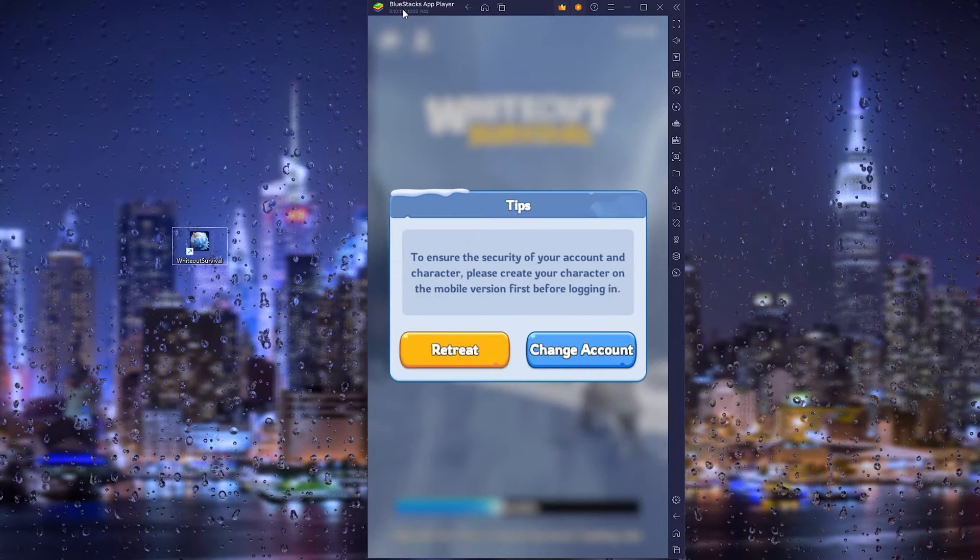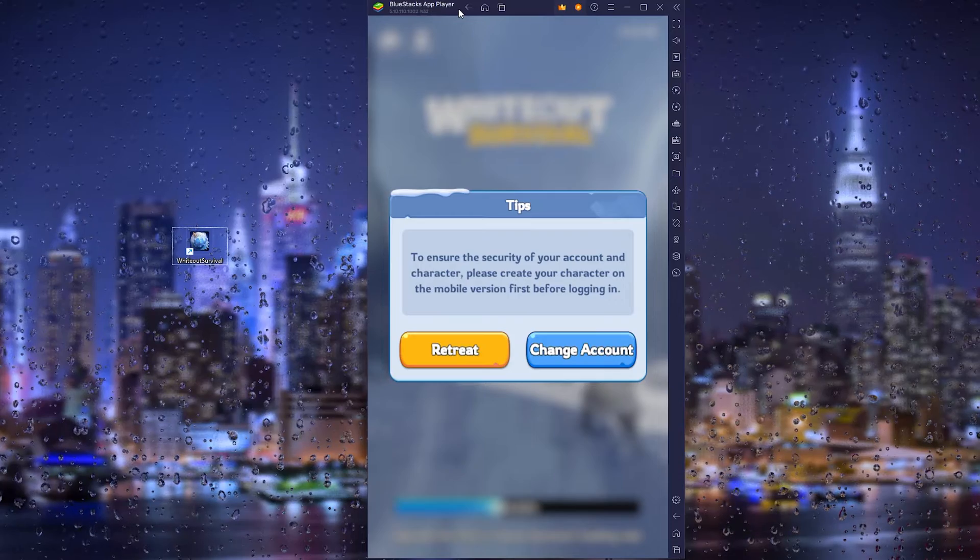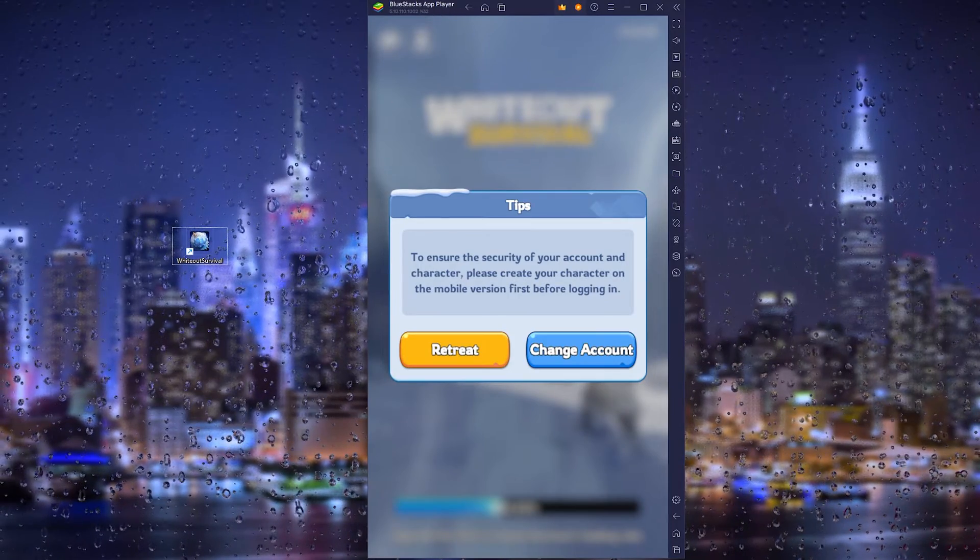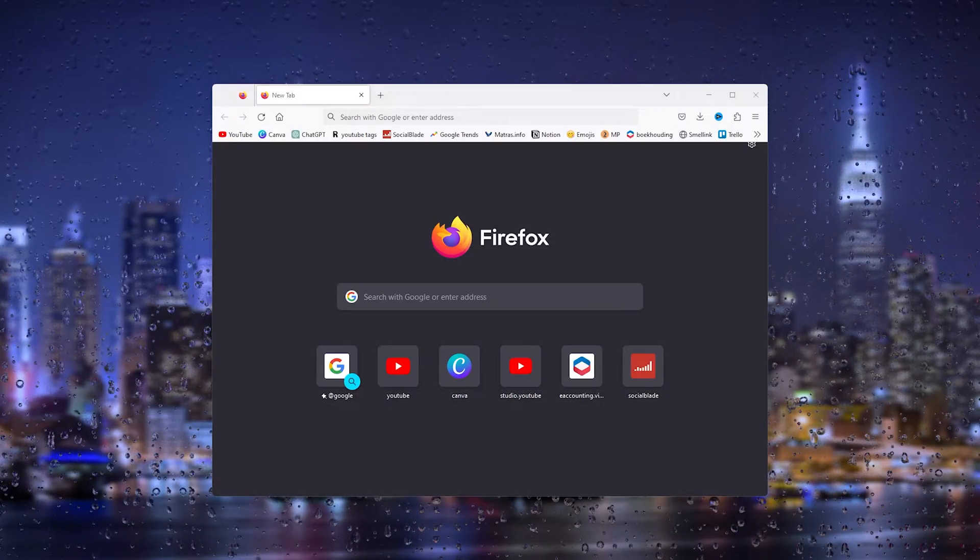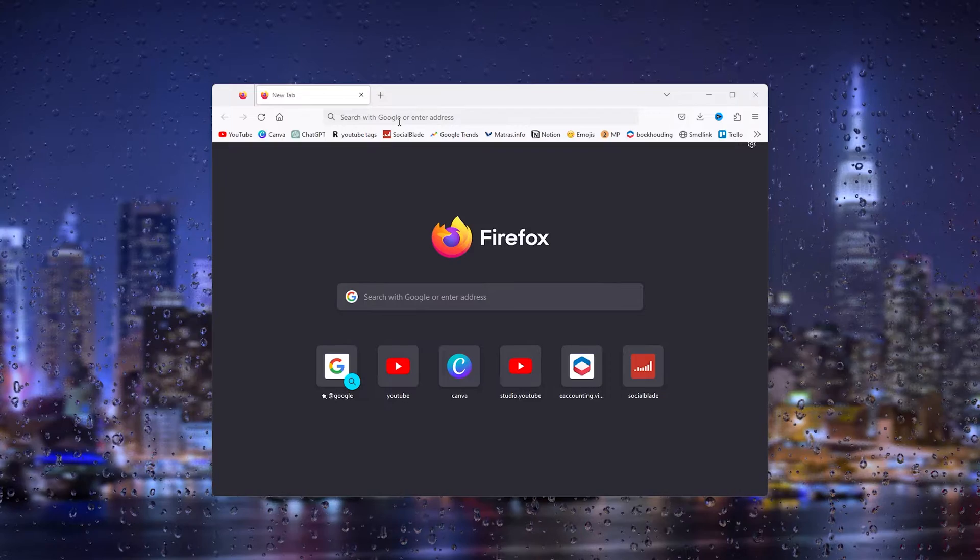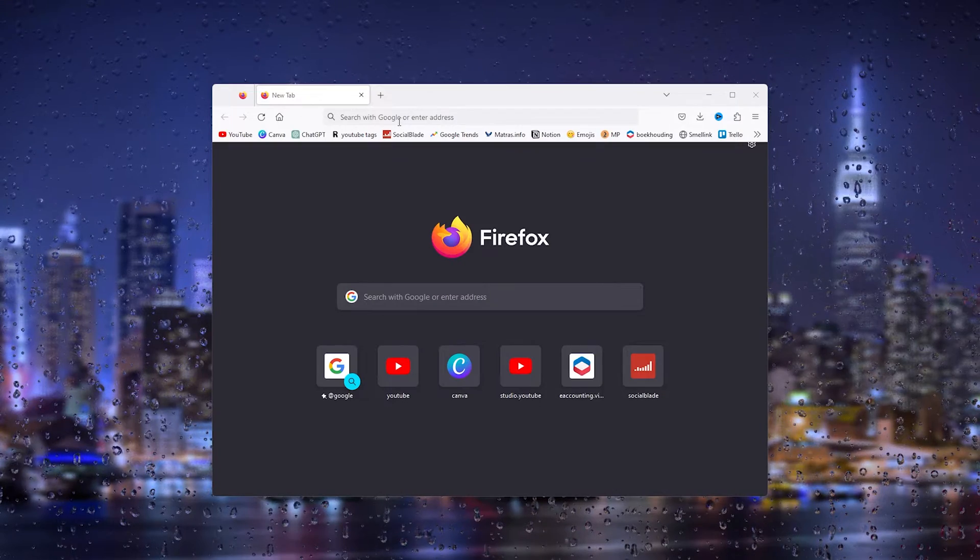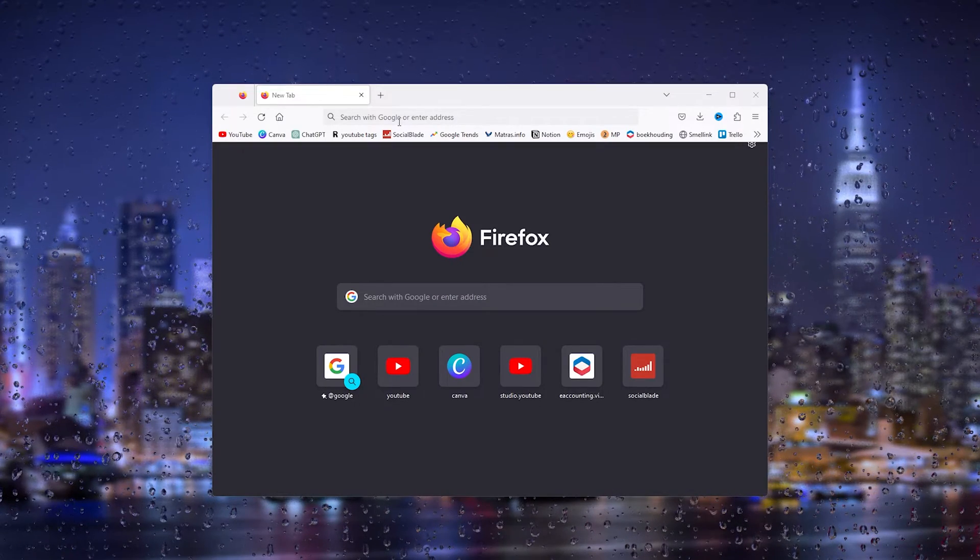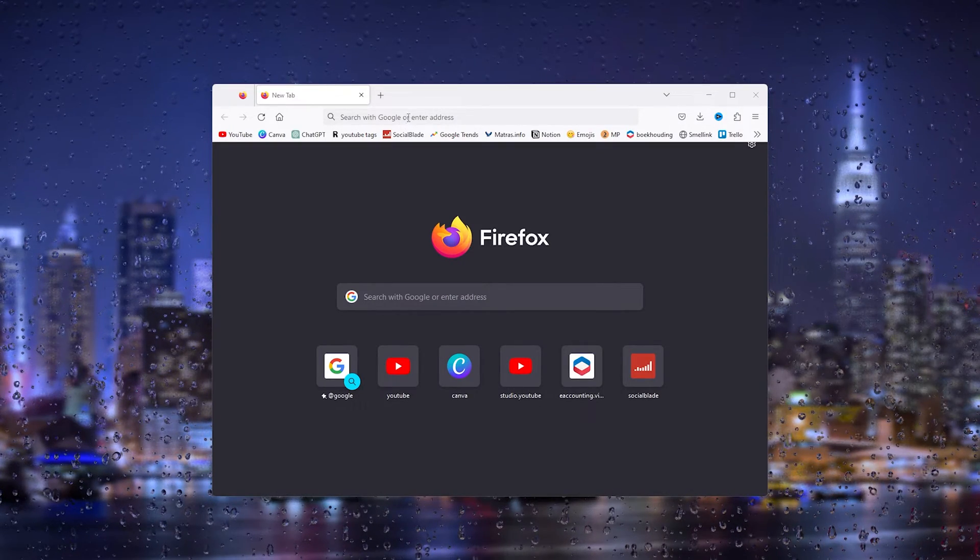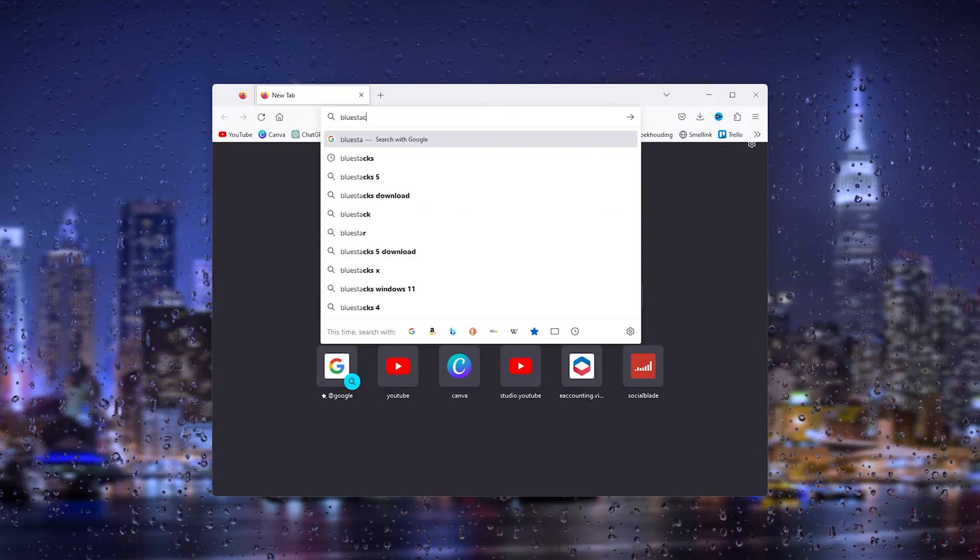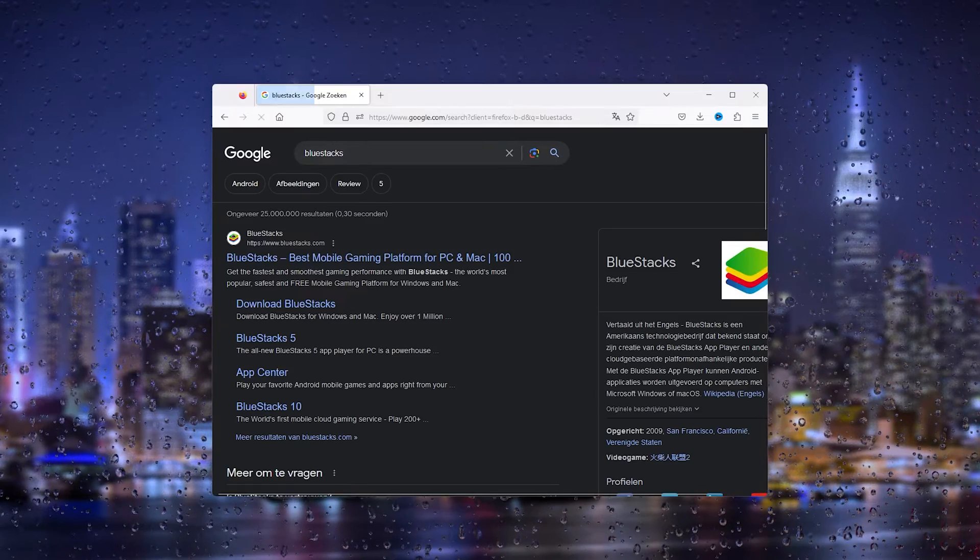The first step is to download and install BlueStacks on your device. Simply head to your browser and type in 'BlueStacks,' and this will take you to the official BlueStacks website, BlueStacks.com. Open it up.